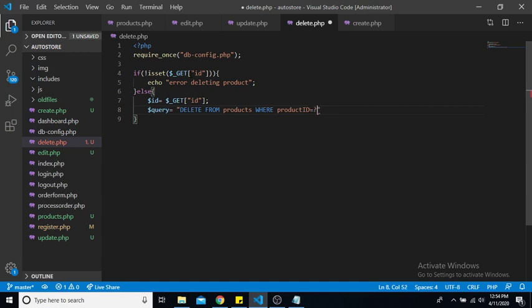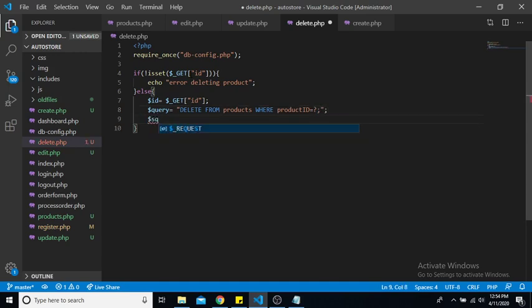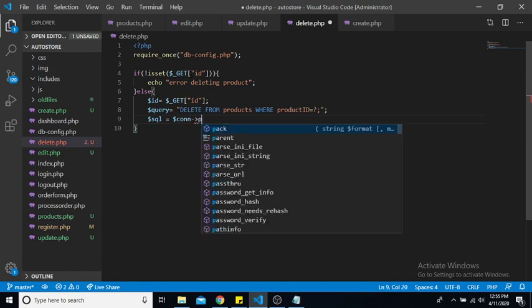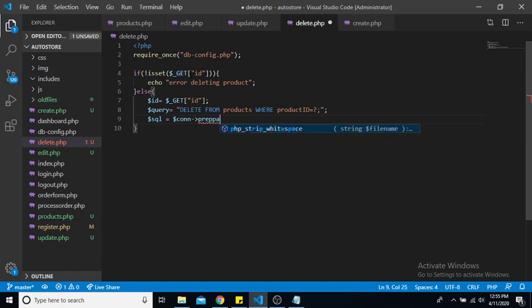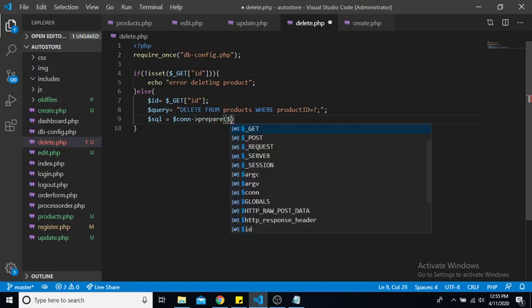Okay, so now we can build our SQL prepared statement. So let's say SQL is equal to our connection, we're going to prepare our query.